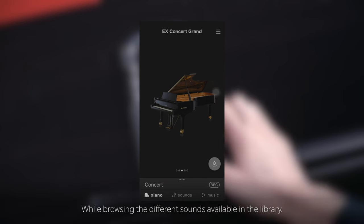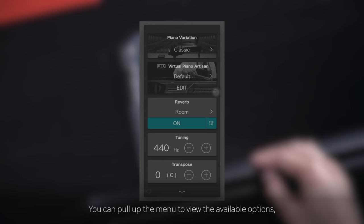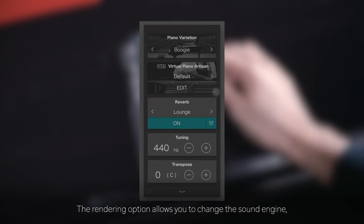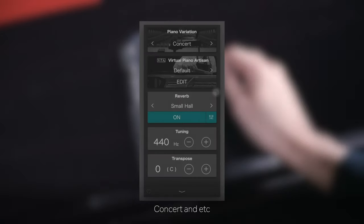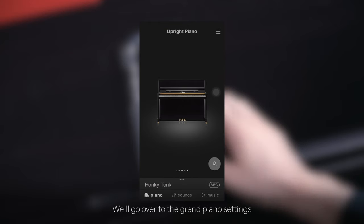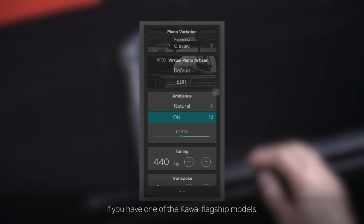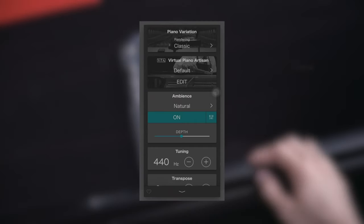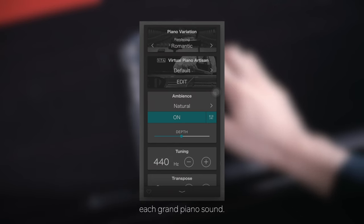While browsing the different sounds available in the library, you can pull up the menu to view the available options for editing the sound. The rendering option allows you to change the sound engine with various moods such as classic, rich, concert, and more. If you have one of the Kawai flagship models, we recommend checking out the rendering engines, as these rendering engine algorithms provide you with the most detailed aspect of each grand piano sound.